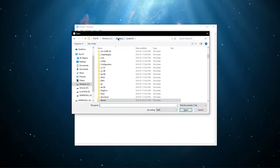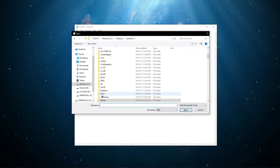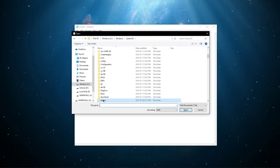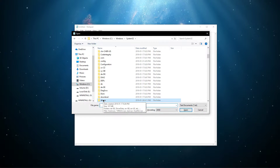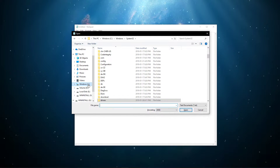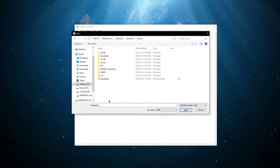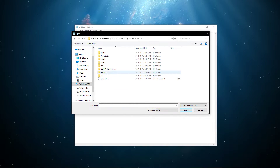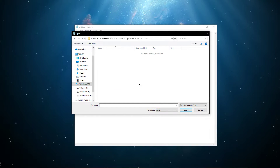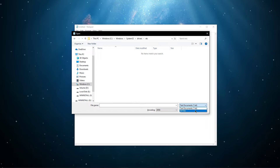Here, you should be in the Windows and then System32 directory. If not, then search for these folders on the hard drive on which your OS is saved on. Next, go to Drivers, ETC and lastly, select to preview all files.